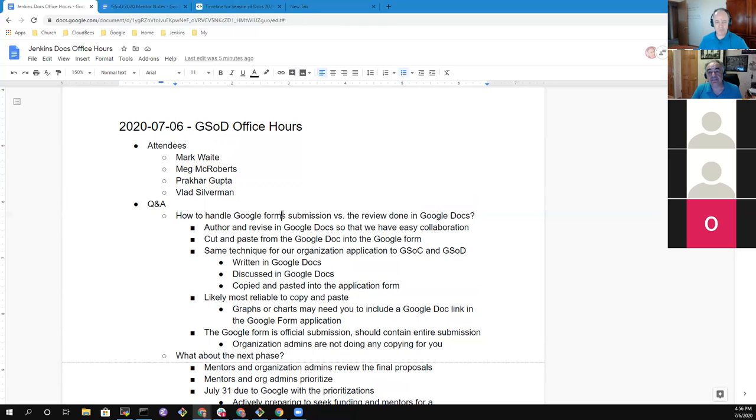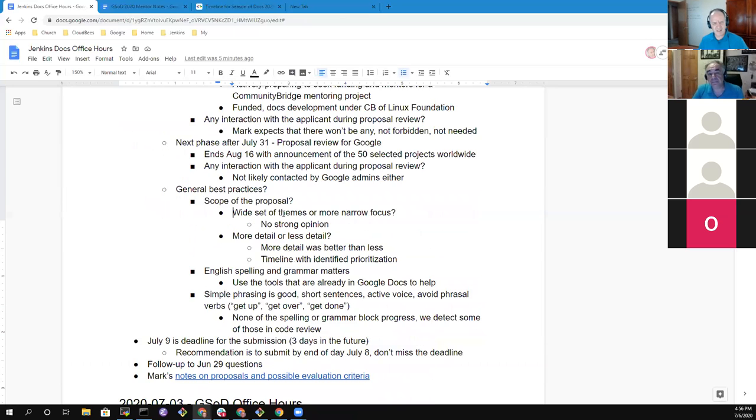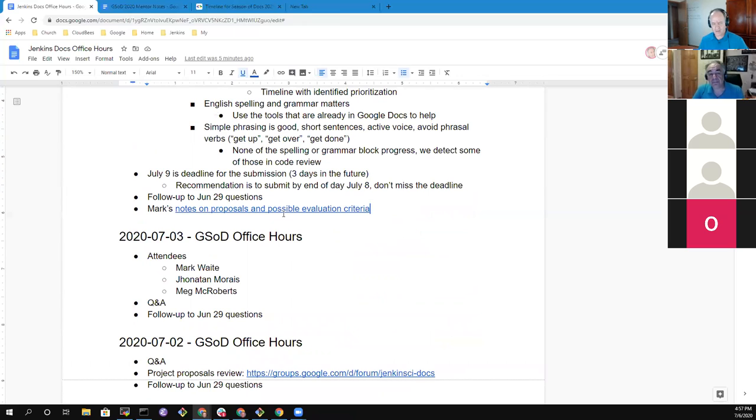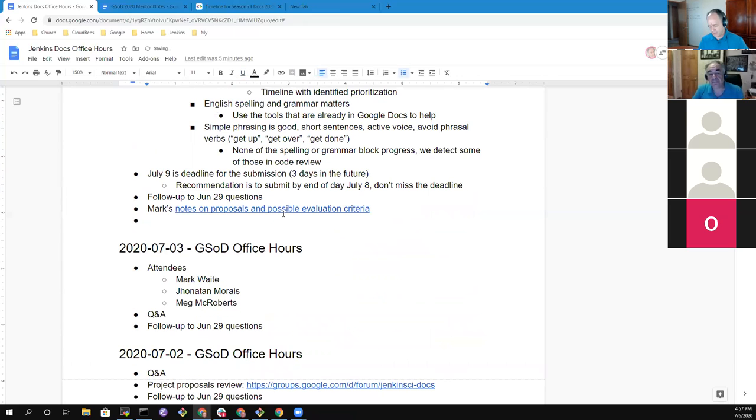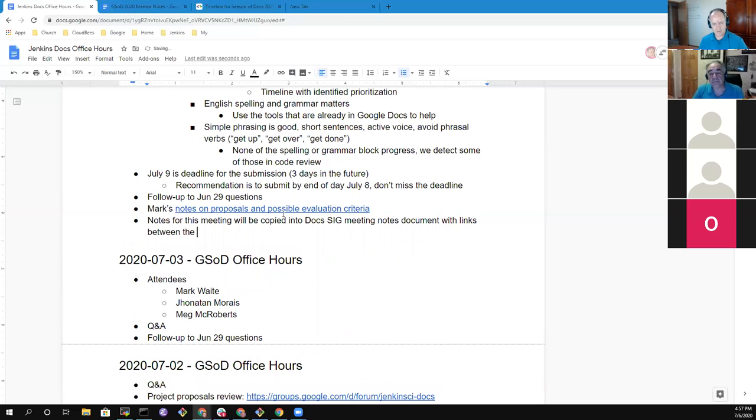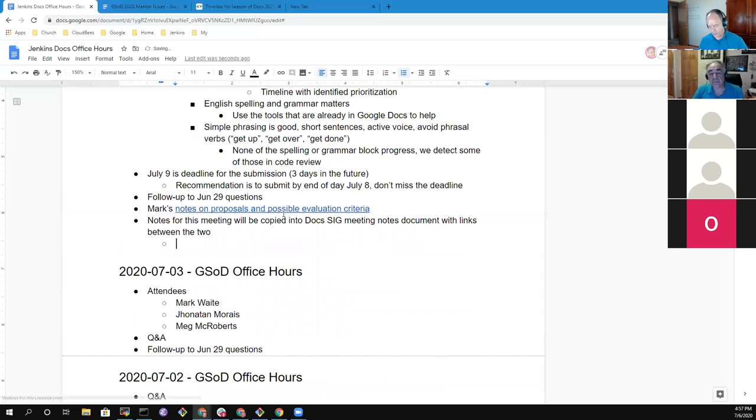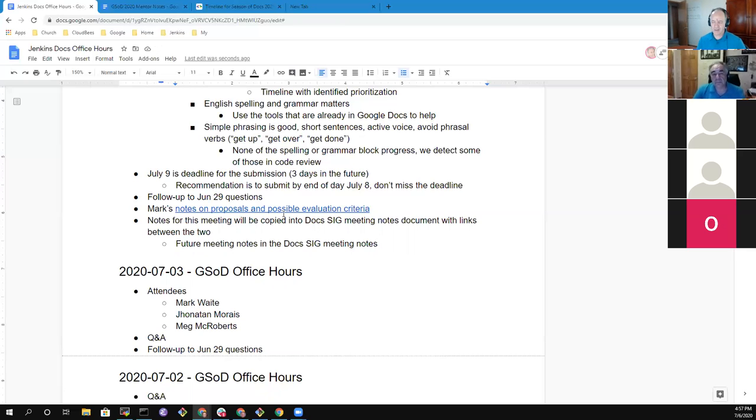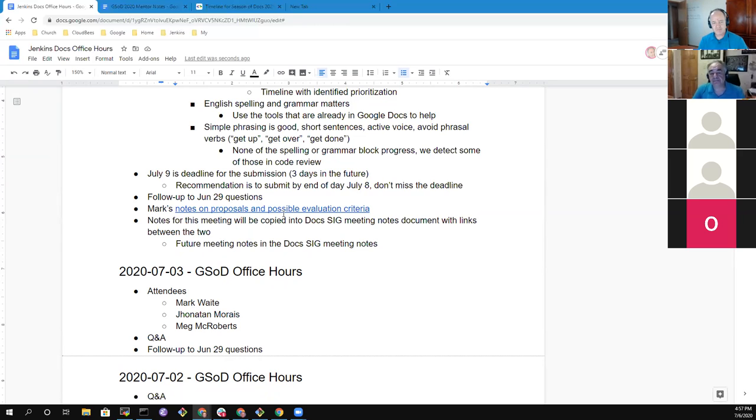Okay. Thank you. Good, good question. So let me, I'm going to make a note of that one because I'll also embed that into the document itself because notes for this meeting will be copied into the Google, or not Google, into the DocSig meeting notes document links between the two. And then we'll probably do future meeting notes in the DocSig meeting notes. They're also public and therefore then I only have to think about one document that I maintain, whether I'm going to the DocSig meeting or to office hours.